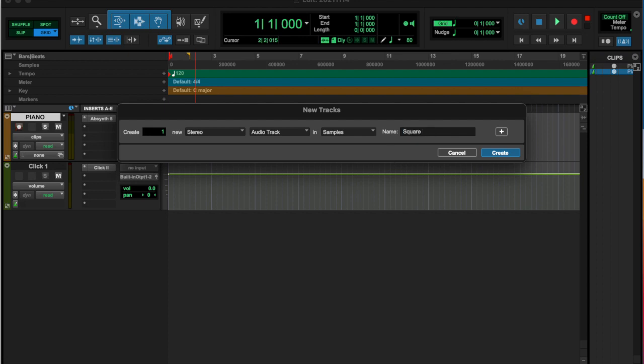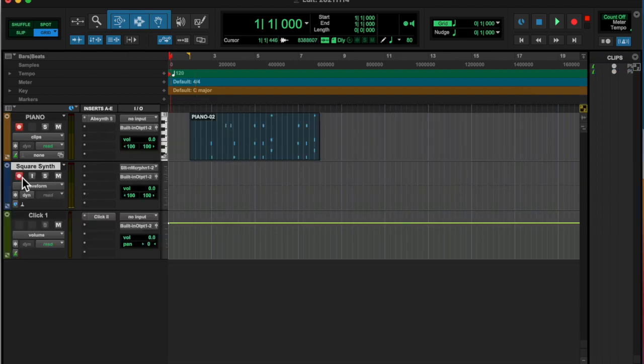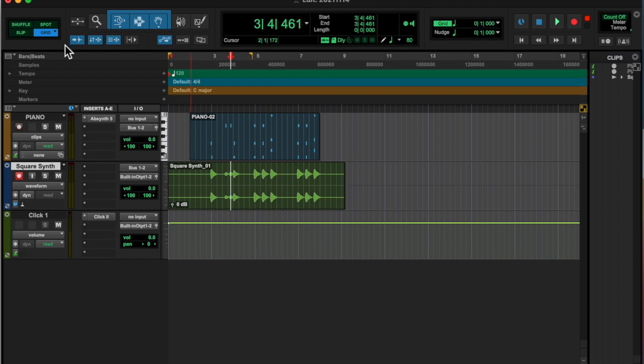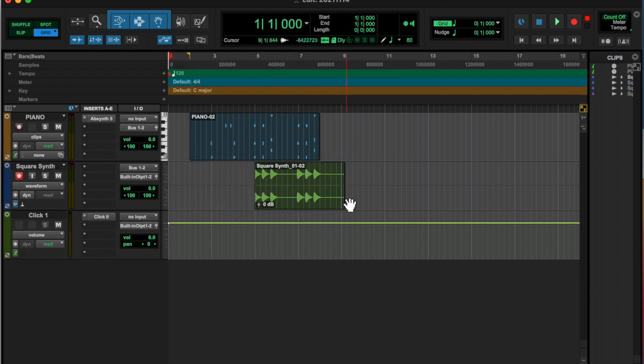And then I made another instrument, or an audio track, and I just recorded it straight in as audio.